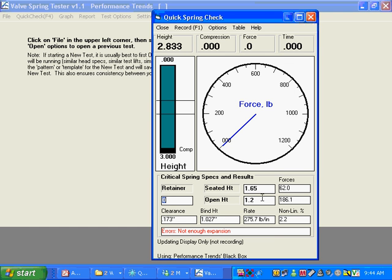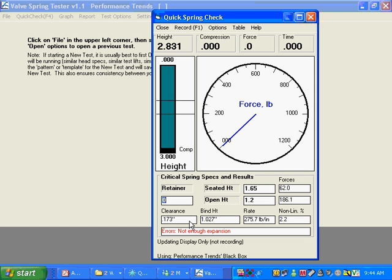For example, here you can type in your seated height and your open height for this spring. And it will show you the force at seated and open height. It's got our bind height. The difference between bind height and open height is the clearance. And here's the spring rate. Between these two, between seated height and open height, we have a 276 pound per inch spring.